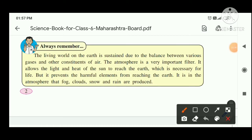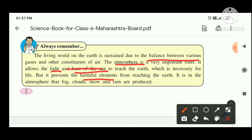The living world is sustained due to the balance between various constituents of gases. We get the light and heat of the sun through this atmosphere. It prevents harmful elements from reaching the earth, and because of the atmosphere we get fog, clouds, snow, rain, etc.